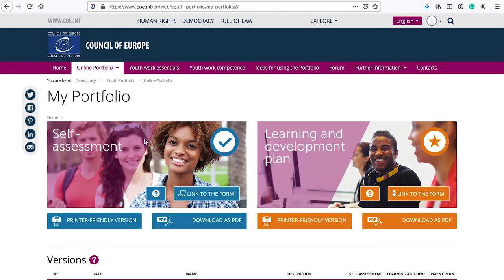The Portfolio area is divided into two sections: self-assessment and learning and development plan. You can download both in printed versions if you prefer doing it offline first and then adding to the online system.